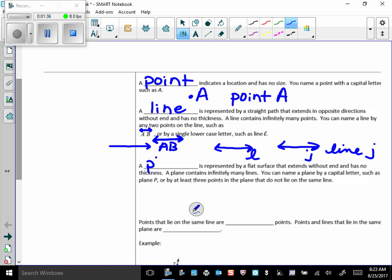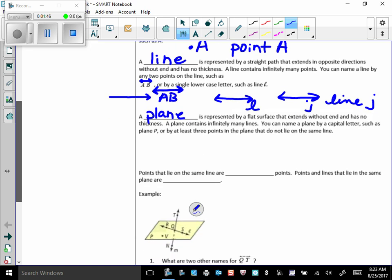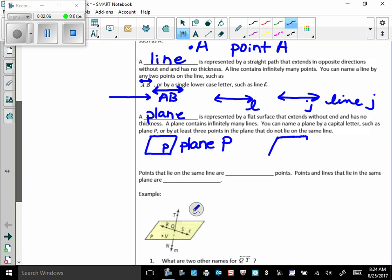What about a plane? A plane is represented by a flat surface that extends without end and has no thickness. A plane contains infinitely many lines. You can name a plane by a capital letter, such as plane P, and we typically draw it like this, kind of looking like a parallelogram. So that's plane P. That's what we would call it.